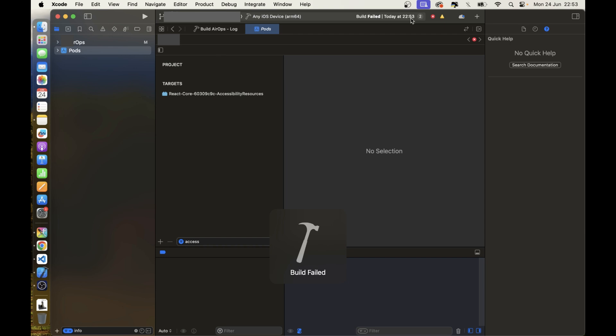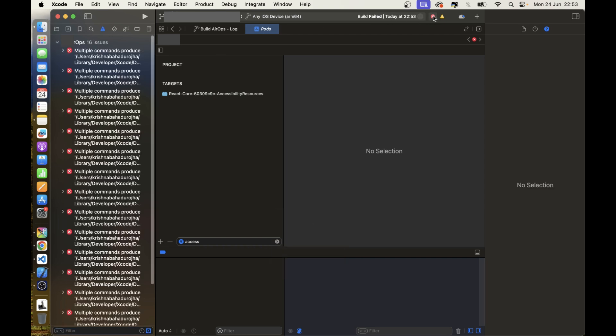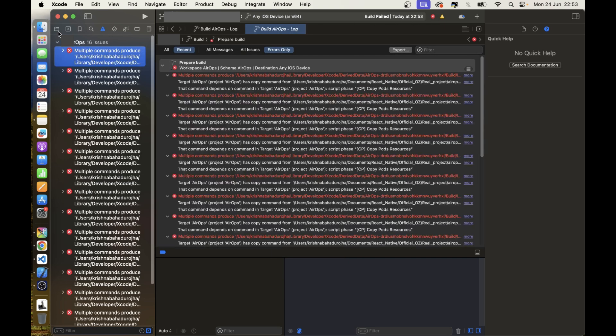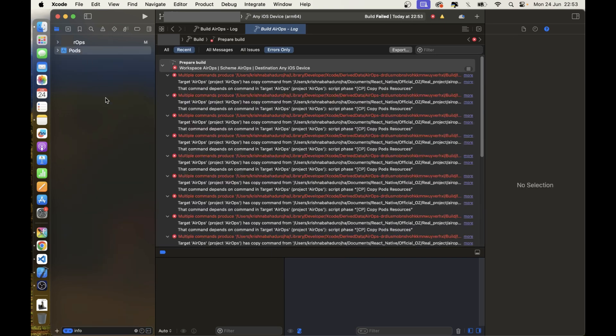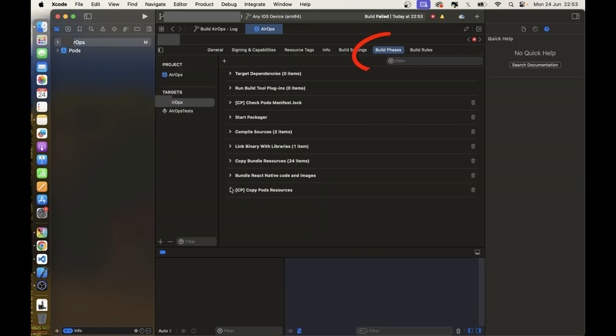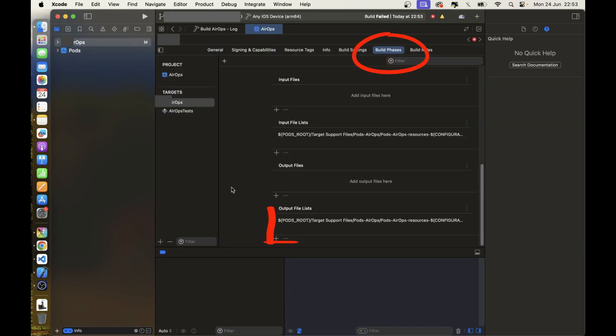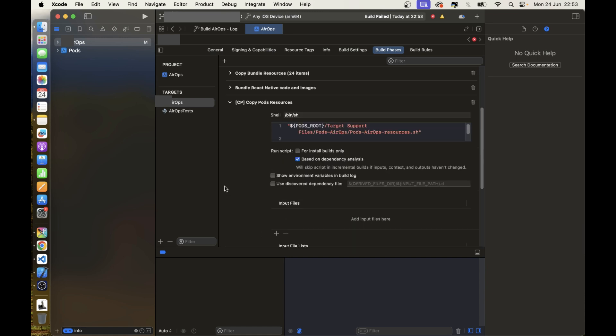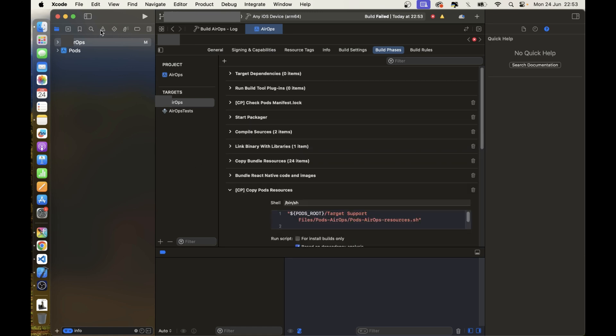Now click on the app directory and click on target. Build phases and go to the end of copy pod resources and remove the output link.